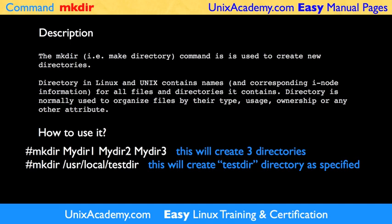Unix Academy's Easy Man Pages take the task of explaining the most important functionality of each command and show how to use it. This man page is about the command mkdir. The mkdir command stands for Make Directory and is used to create new directories.